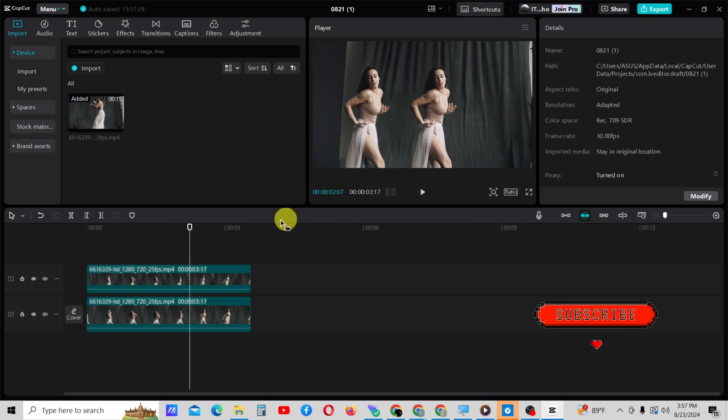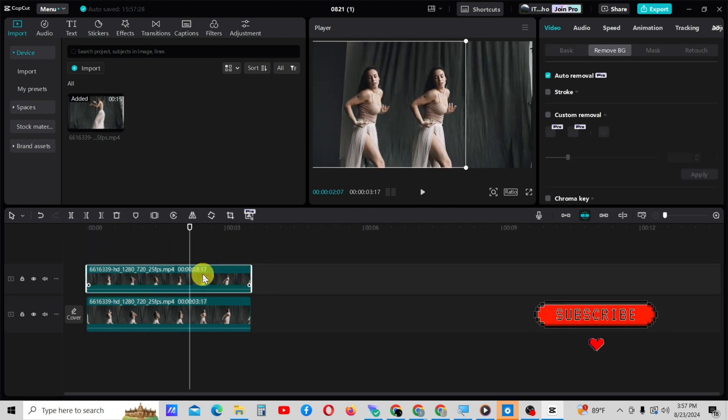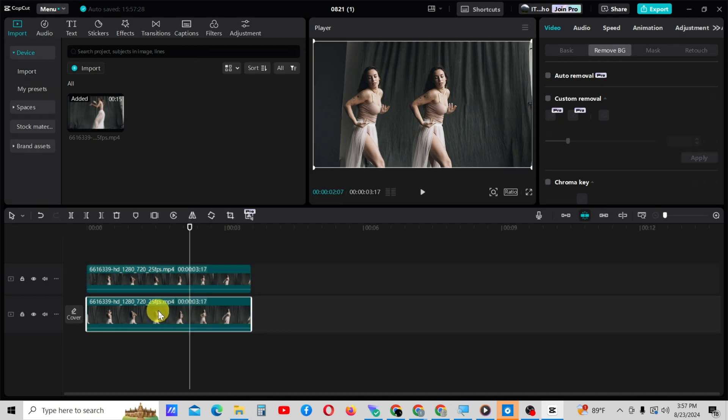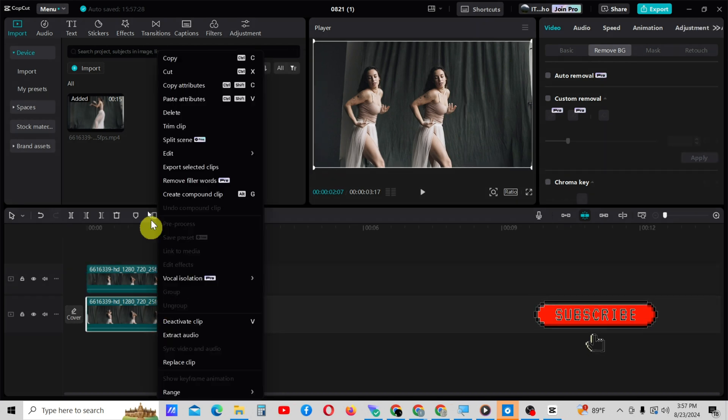If you want to create another clone, copy the video again and paste it on c-roll. Then follow the same steps.